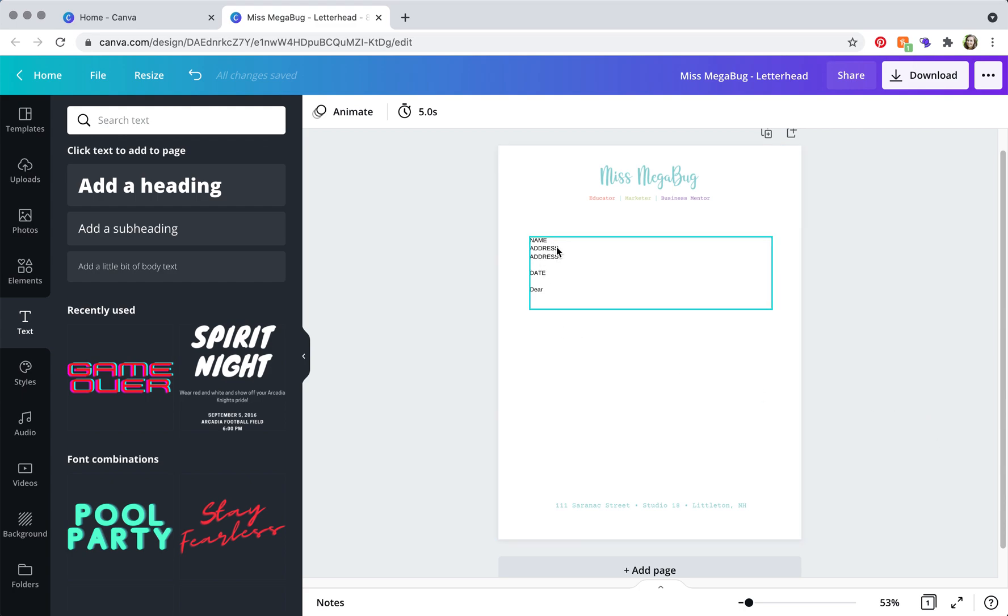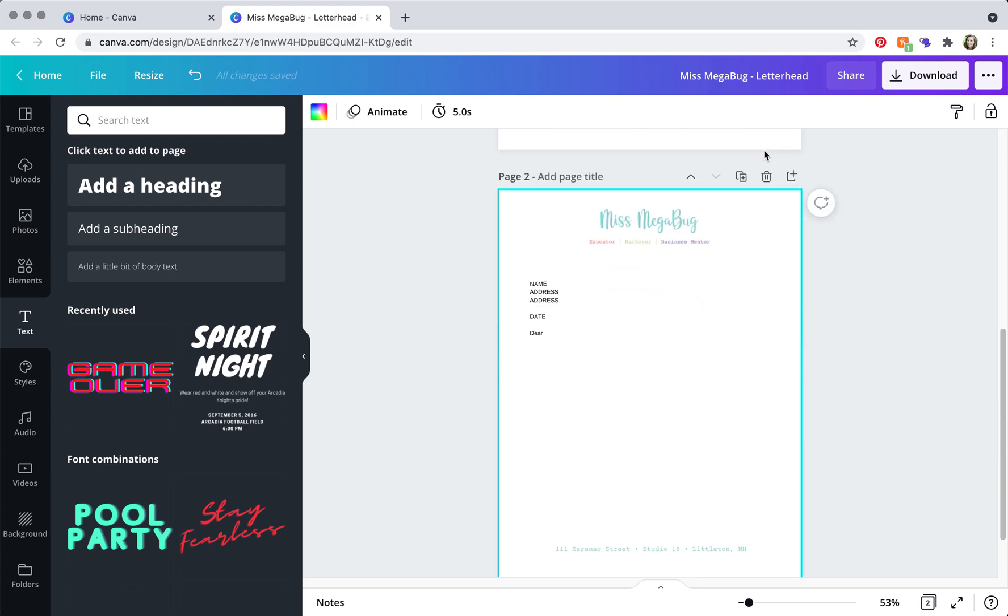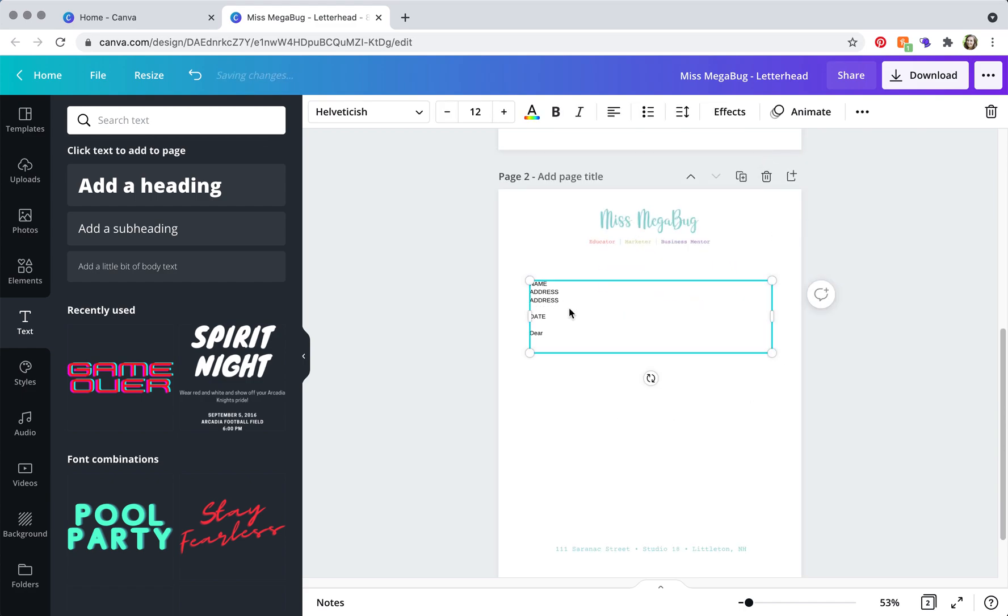Now if you are ready to go and use it, you're just going to fill in all of your information. And if you need a second page, the easiest way to do this is to click duplicate page.